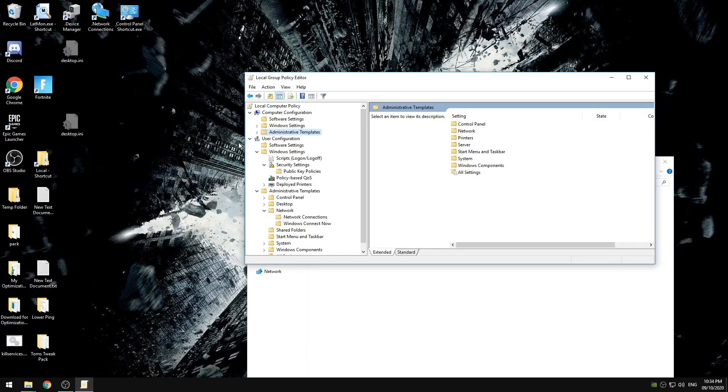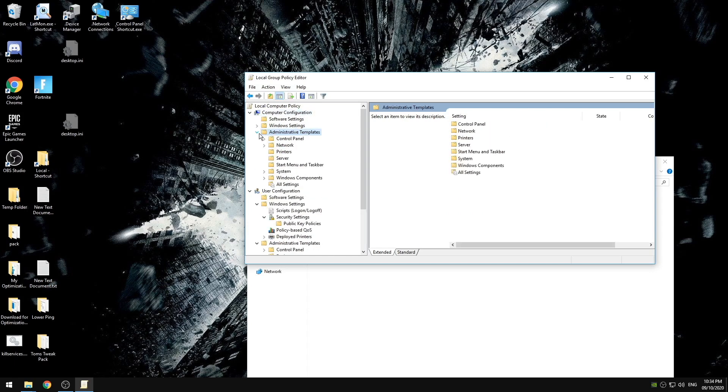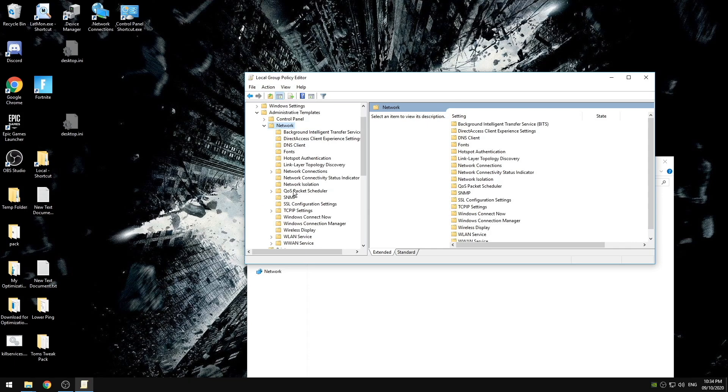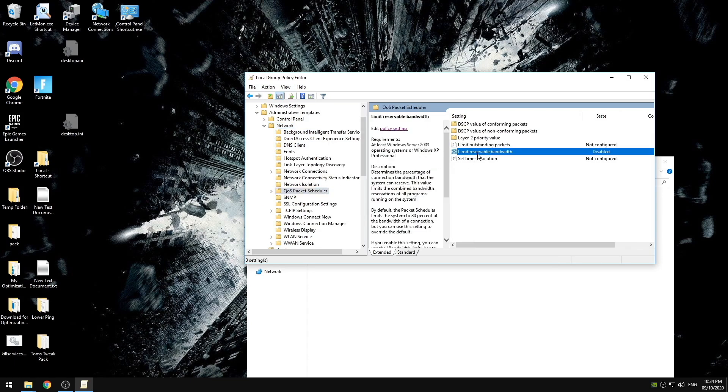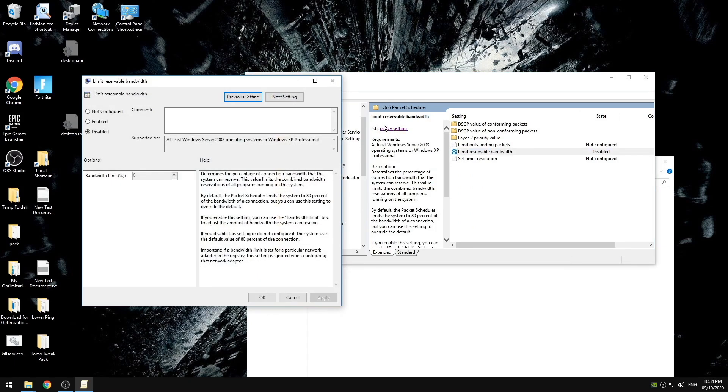We're going to go into computer configuration, administrative templates, network, QoS packet scheduler, and under limit reserve bandwidth we're going to edit the policy and disable this.